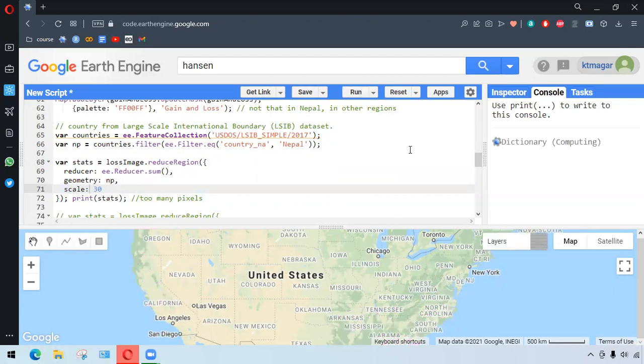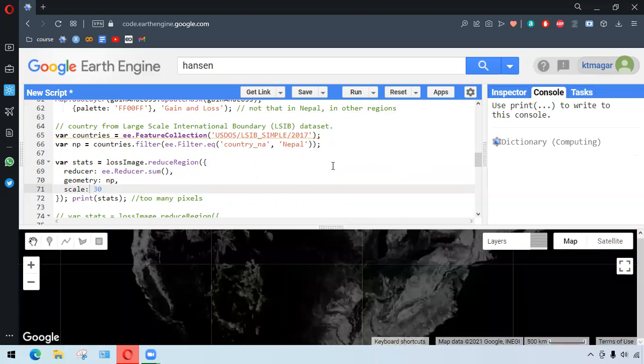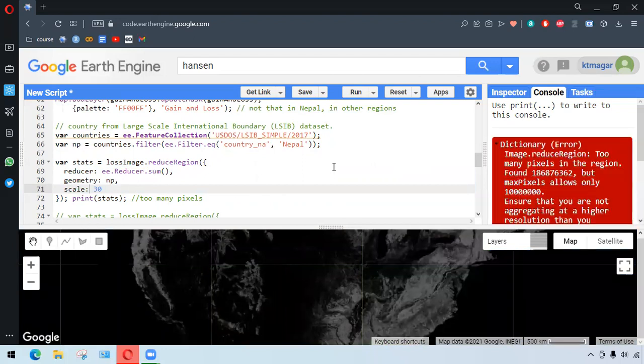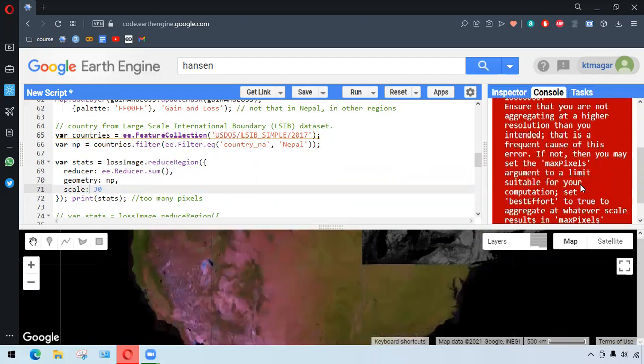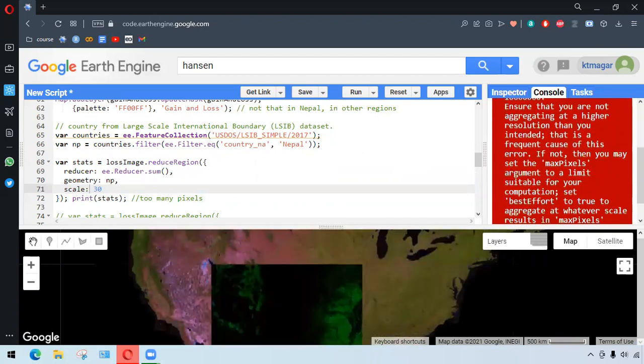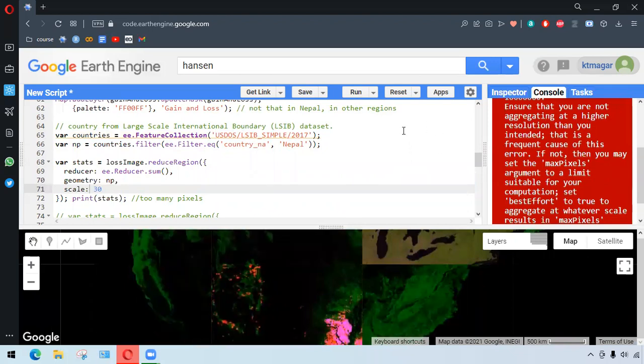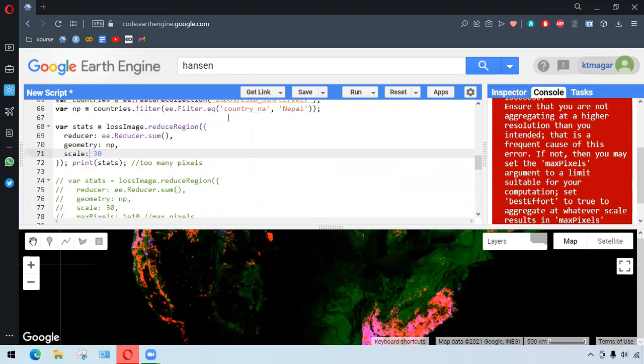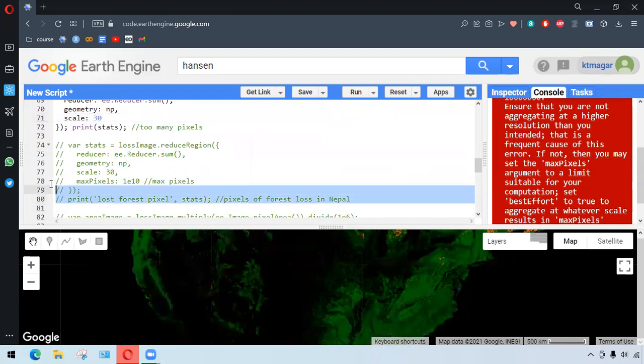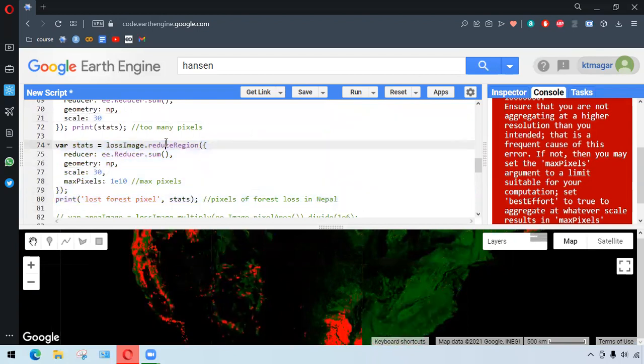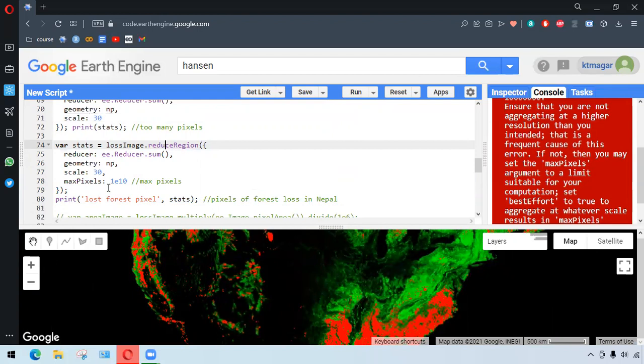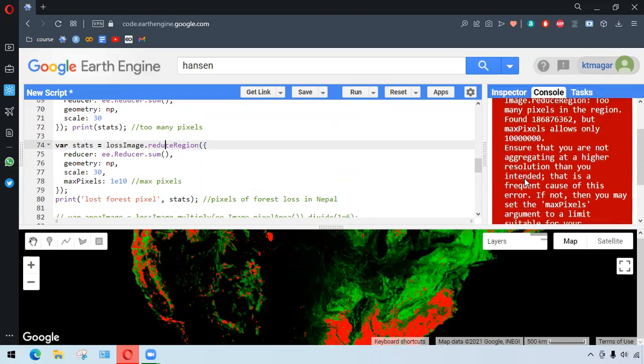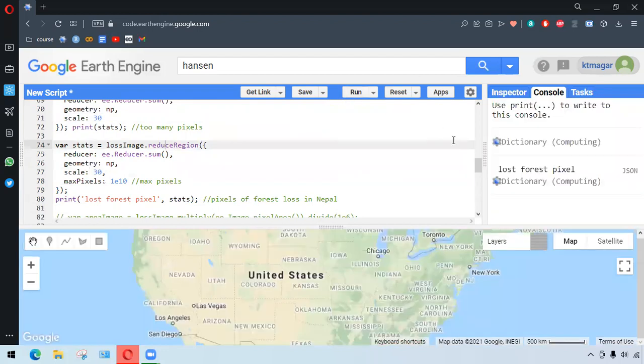It just has too many pixels. For this, we want to reduce resolution. Here we can see the error message as the suggestion that we provide. We can provide the maximum pixels and calculate the number of pixels of forest loss in Nepal. So we do this again. This time we provide the maximum pixels, so the involvement of maximum pixels is to suggest that only certain maximum pixels to be calculated or to involve certain pixels. So when we run this this time...